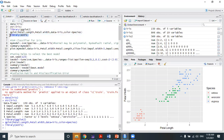The e1071 package in R contains all machine learning and data mining functions that are built-in — similar to sklearn in Python. The e1071 package is the most popular package in R for machine learning.